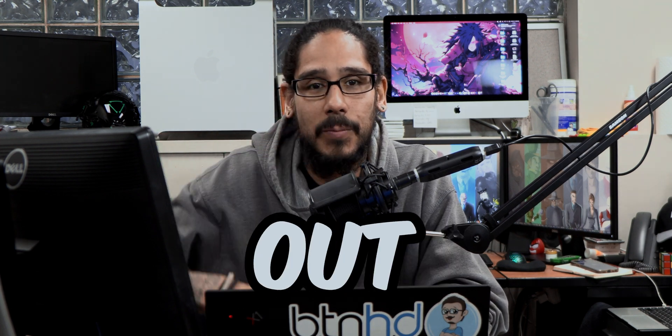Hopefully you guys enjoyed this video and I catch you guys on the next one. Peace out.